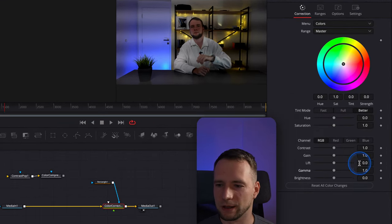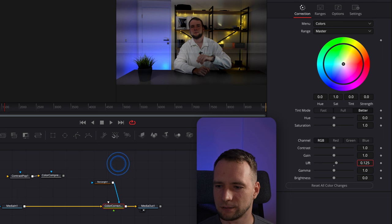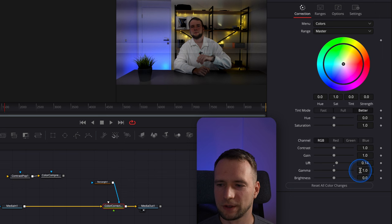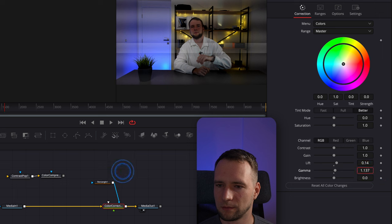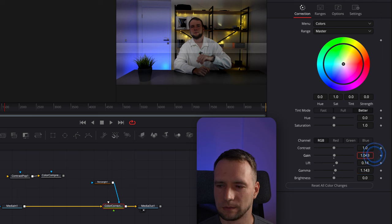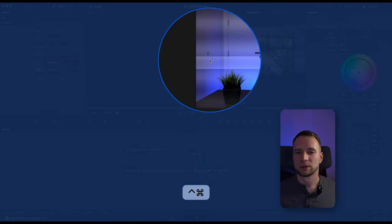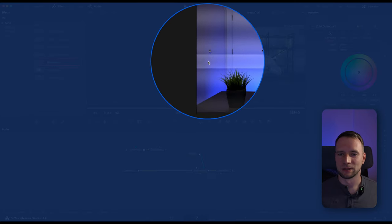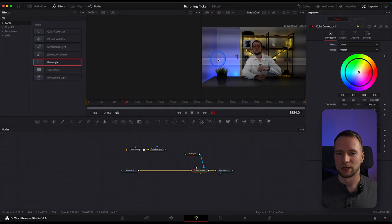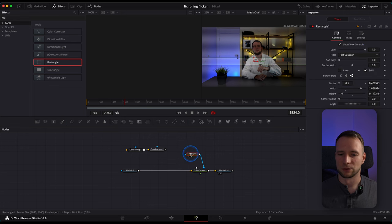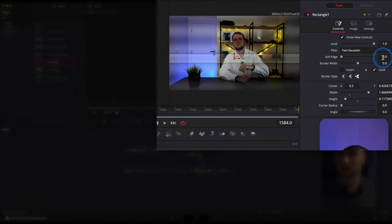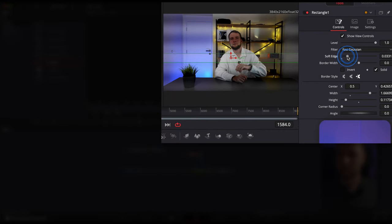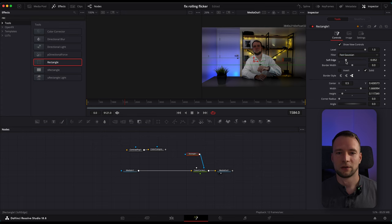Start by adjusting the Lift to manipulate the darker areas. After that, proceed with the Gamma, and finish with Gain. What you're trying to do here is to match the colors of the flicker line to non-affected areas. You can see that our edge here is not blurred. Let's fix that. Get back to Rectangle node and adjust the Soft Edge slider. And by doing that, we have completely eliminated our flicker line.